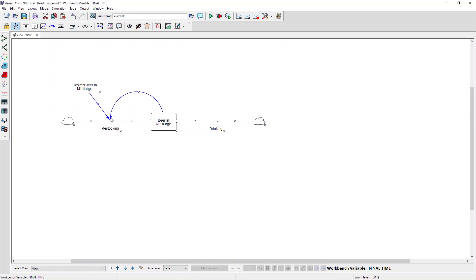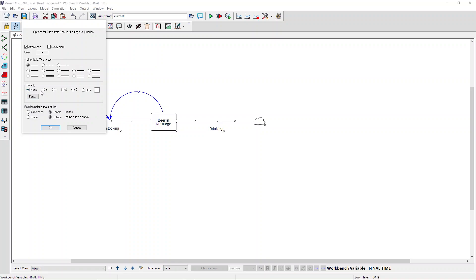To add polarities to our information links, we can right-click on the head of an arrow and here we can change visual features of that arrow, such as assigning a polarity and then placing that polarity on different locations, such as on the arrowhead or on the inside or outside of the arrow's curvature.